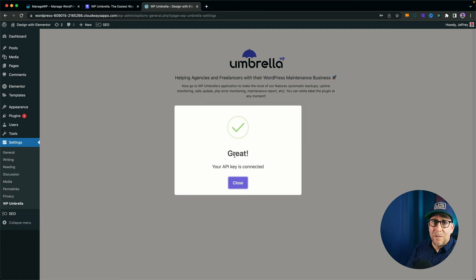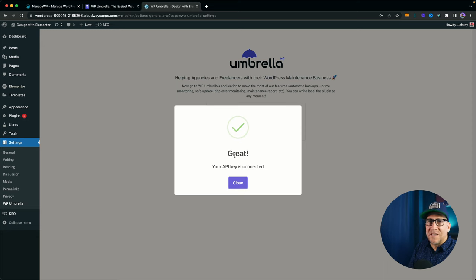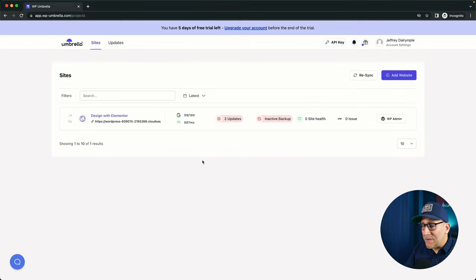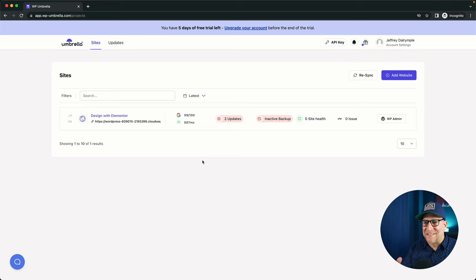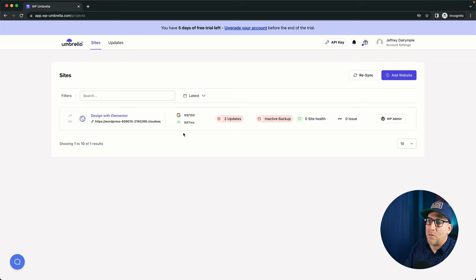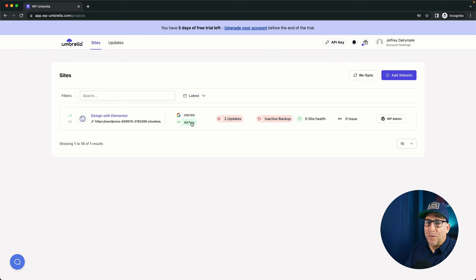When I was using ManageWP, it wasn't difficult, but it was not this easy as well. And you can see right away it connects. This thing is really fast. It connects right away. The onboarding is quite simple. Let's walk through it and see what it could do.